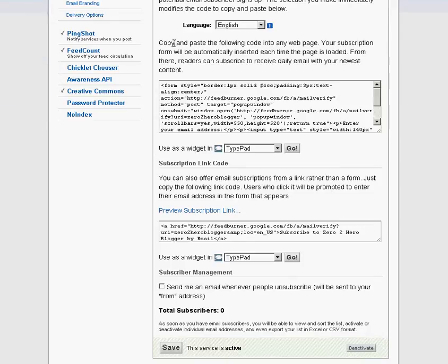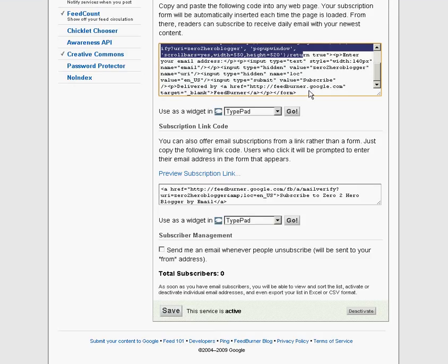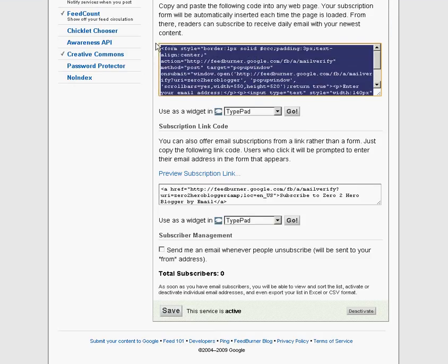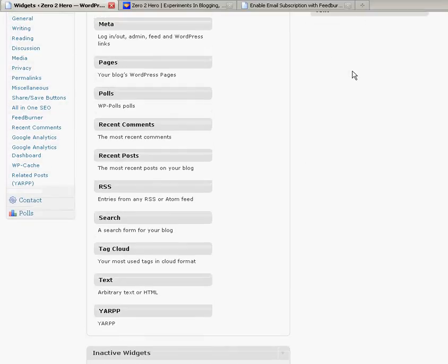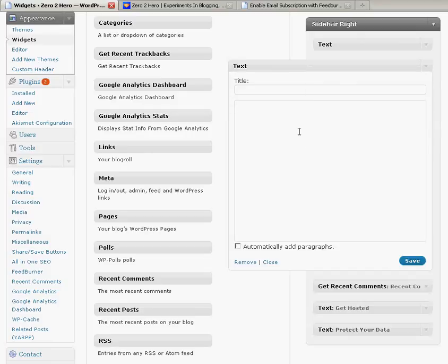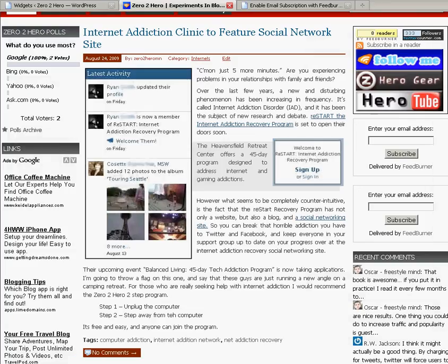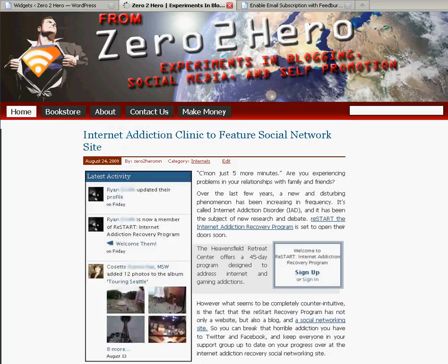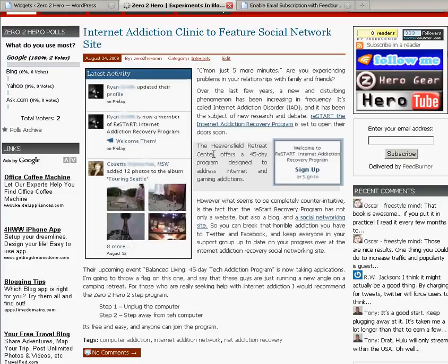Next, you want to copy and paste this code directly into your WordPress administrator area. So we'll create a new text widget and paste the code directly there. Make sure you click Save, and then we'll go below and see how it looks. And there you have it.